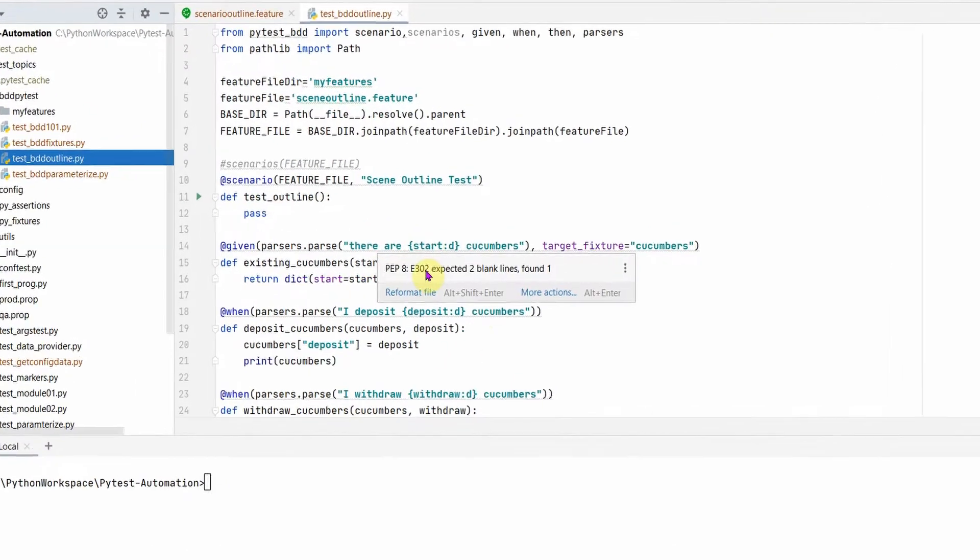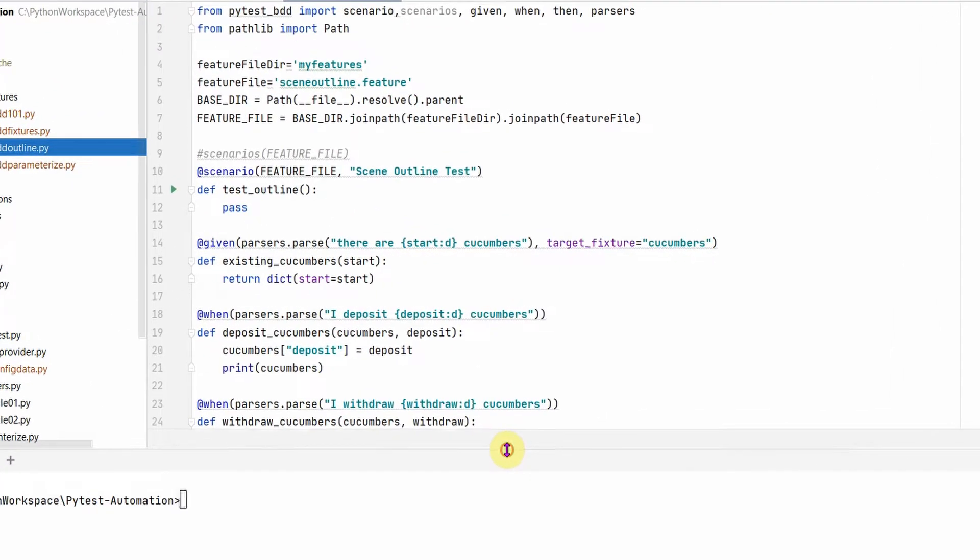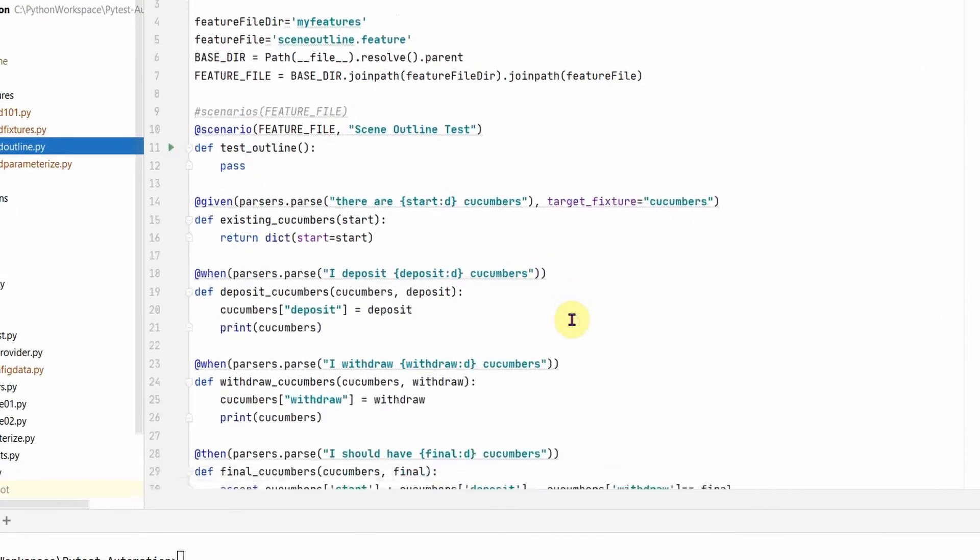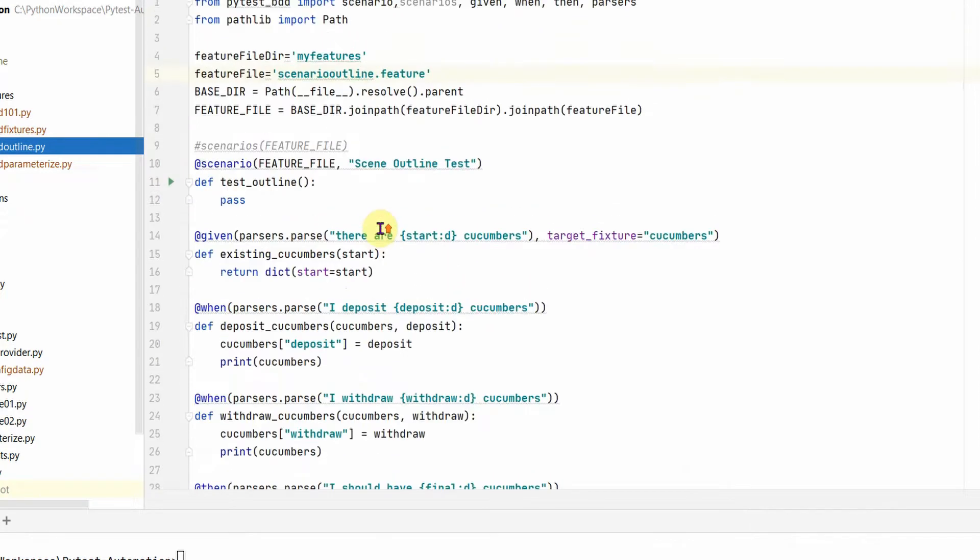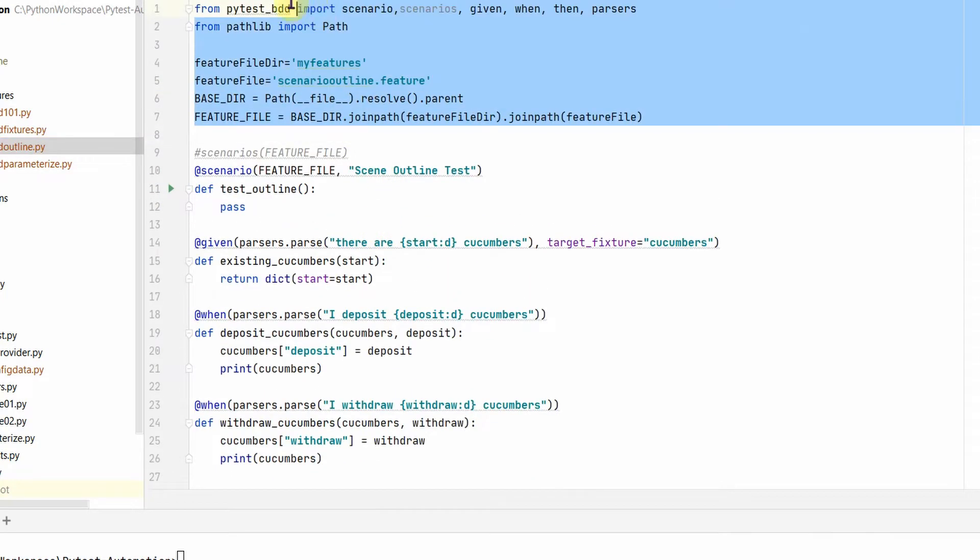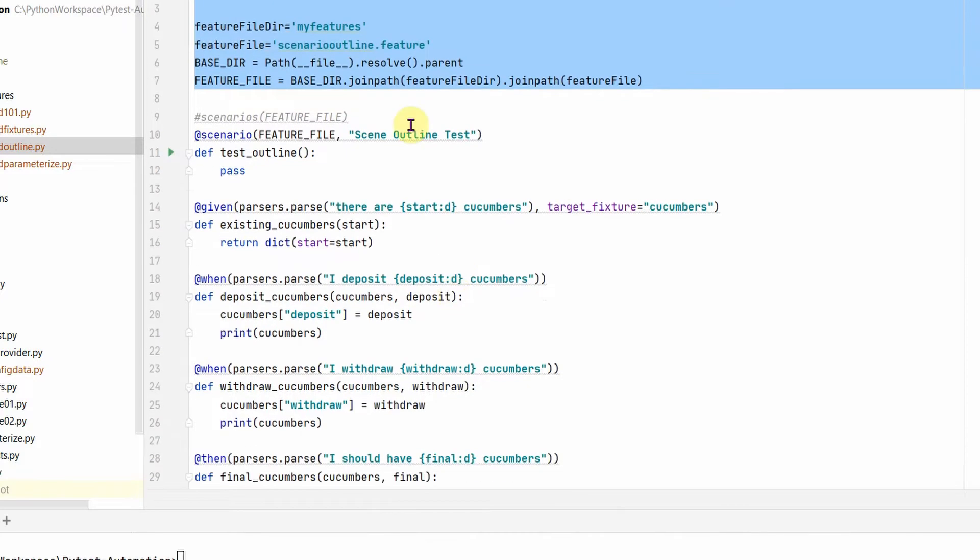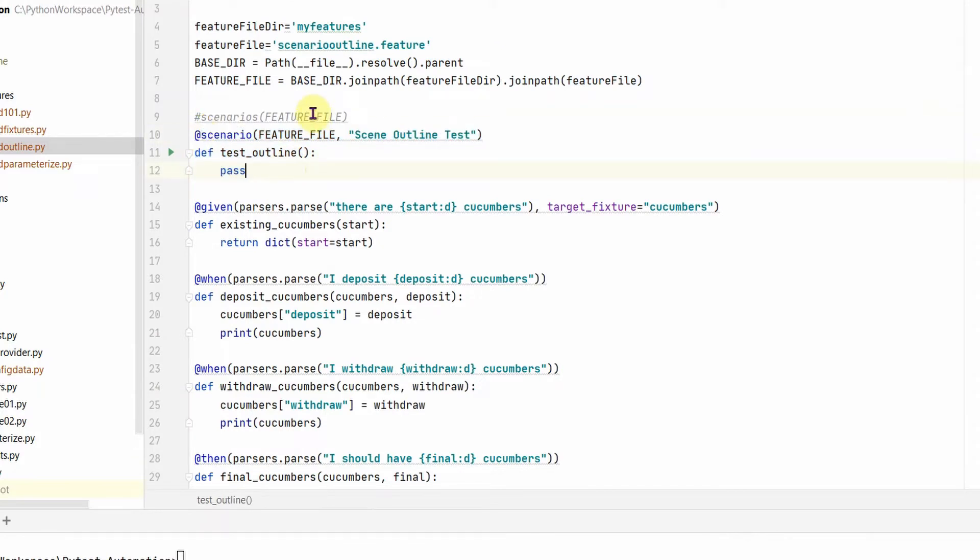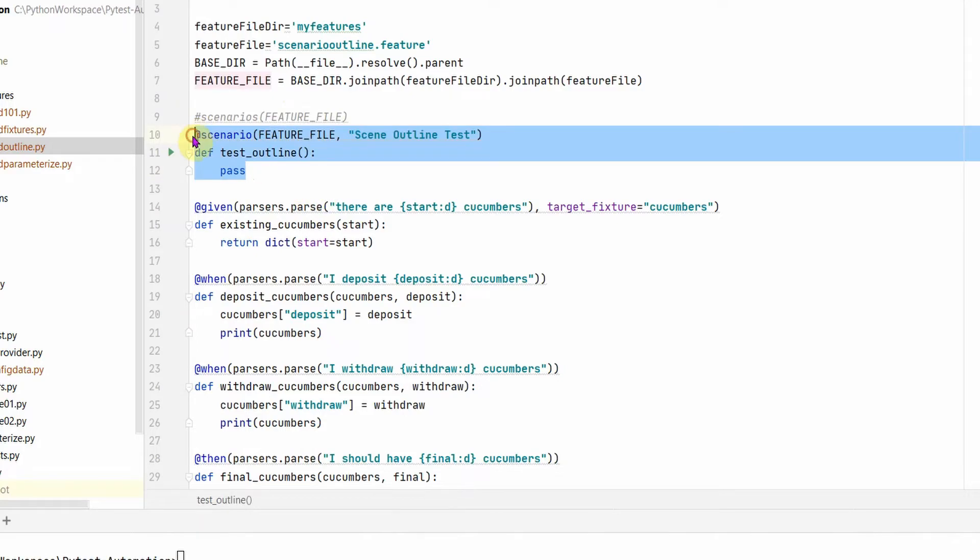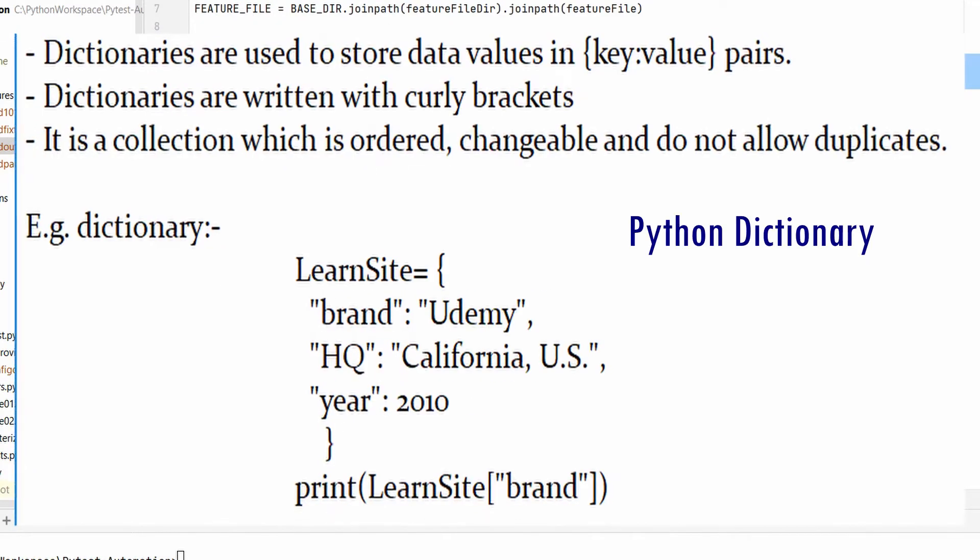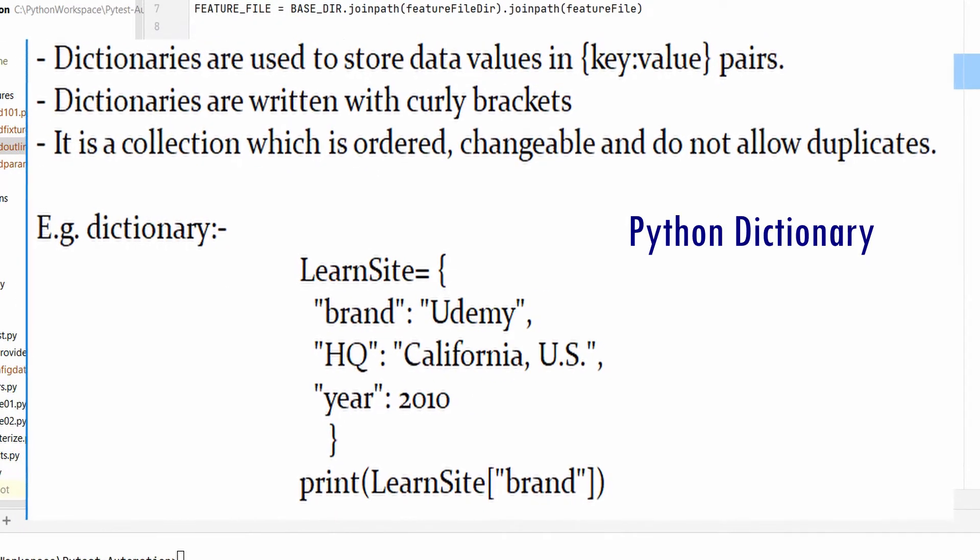Okay, so let us go through this quickly and then we'll see how this scenarios outlines work and then we'll execute this one. The top part is the same thing which we have for all the other tests. We are reading from our feature file and we are not using the whole feature file, we are just pointing to one of the scenario.